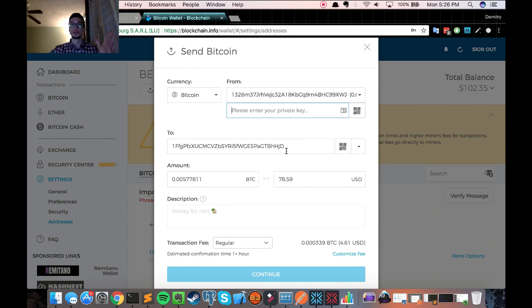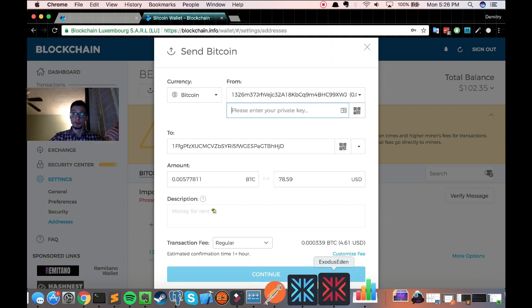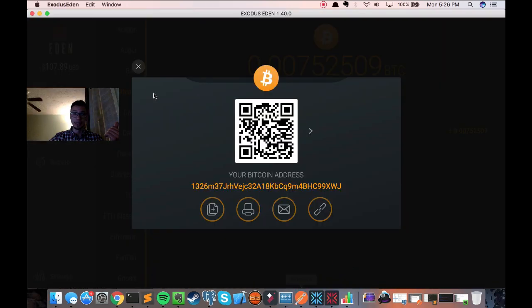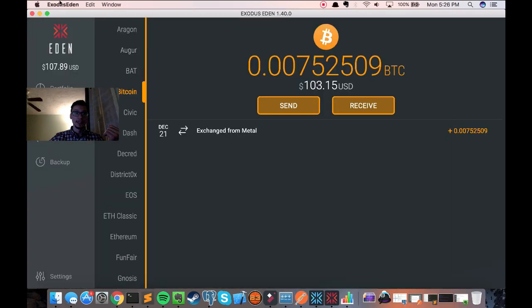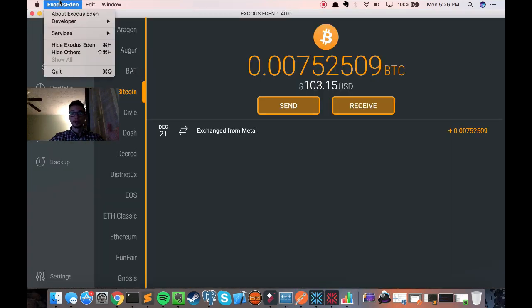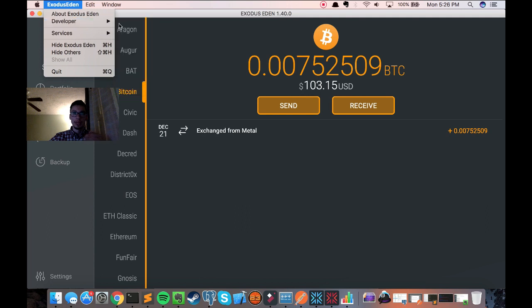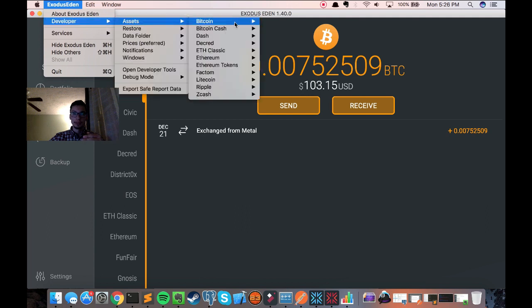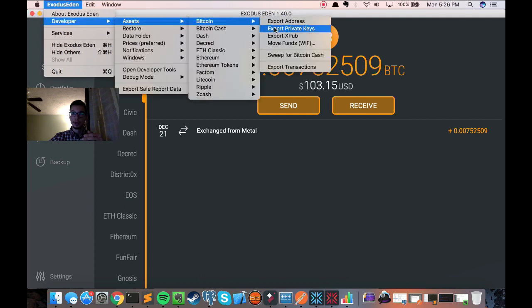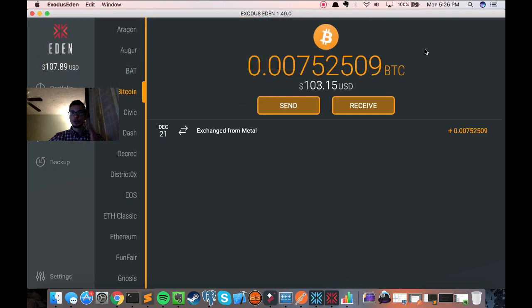So first you would go to the Exodus wallet that you're sending from. So I'm sending it from Exodus Eden. Then you would click on this Exodus Eden button in the top left, go to developer, assets, Bitcoin, and export private keys. So that's going to export the private keys for that wallet.